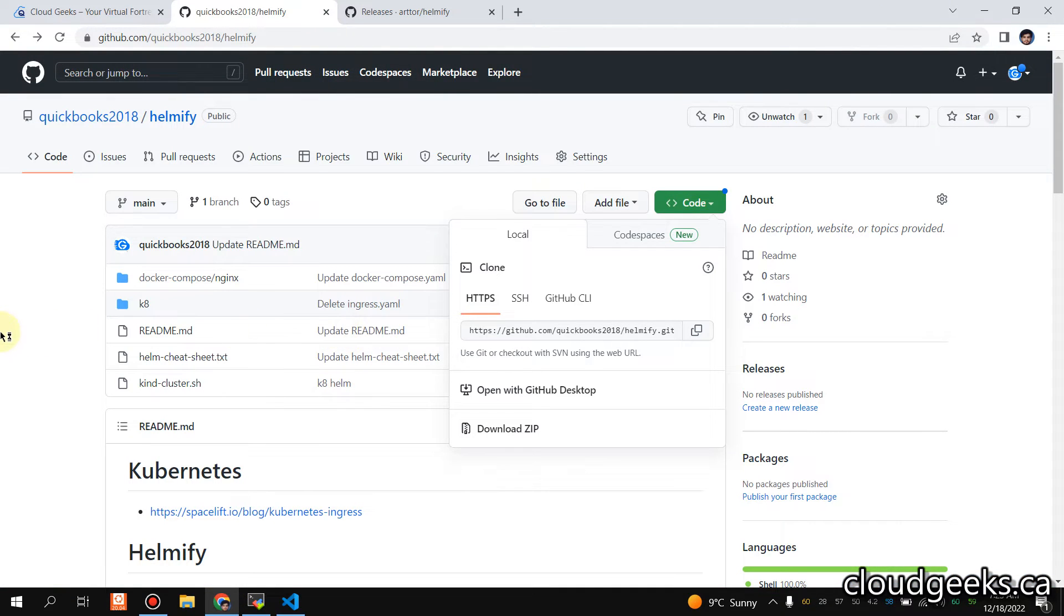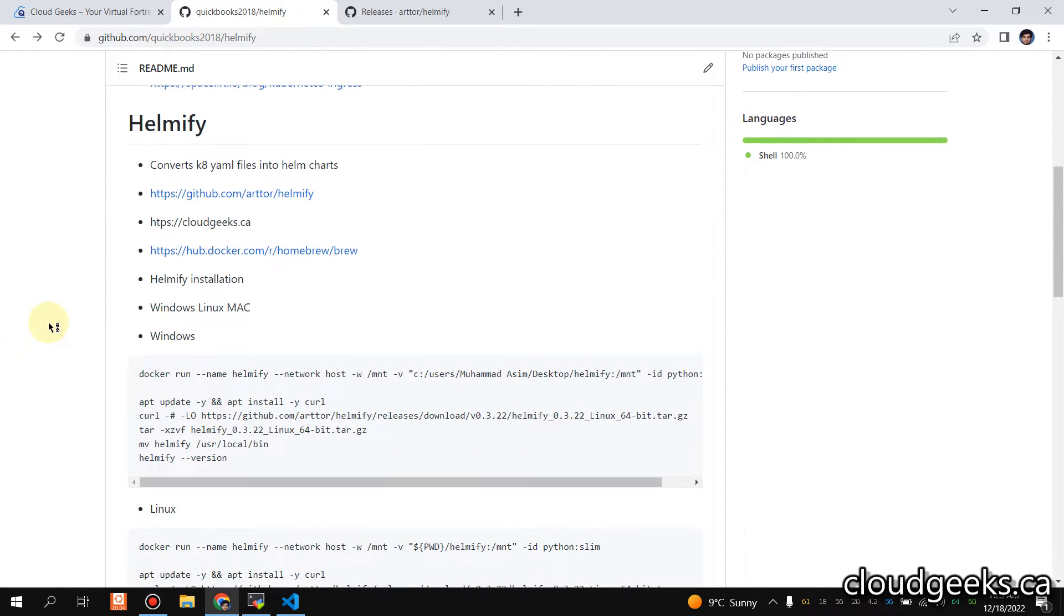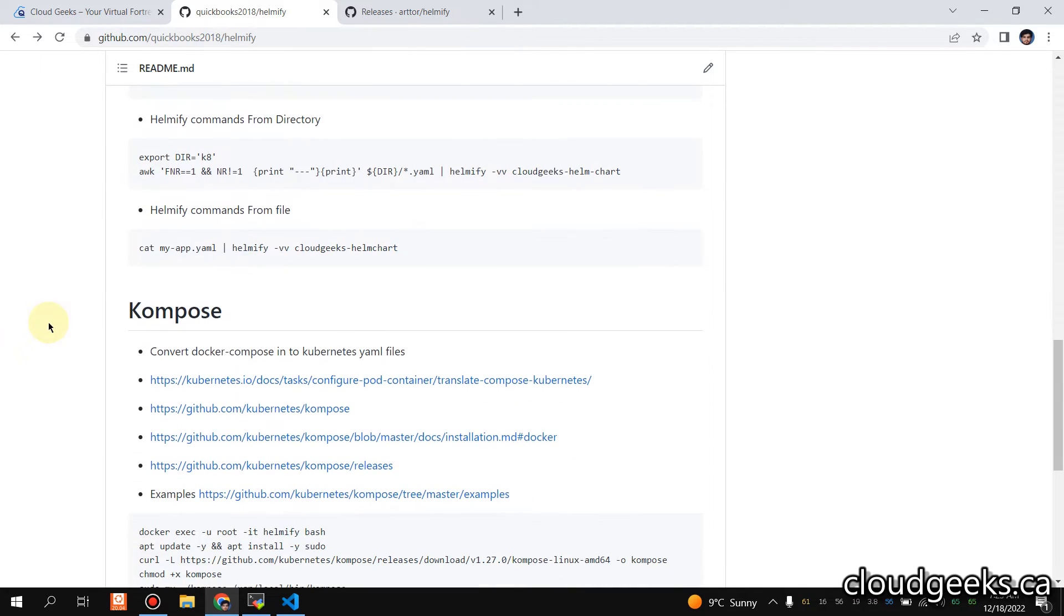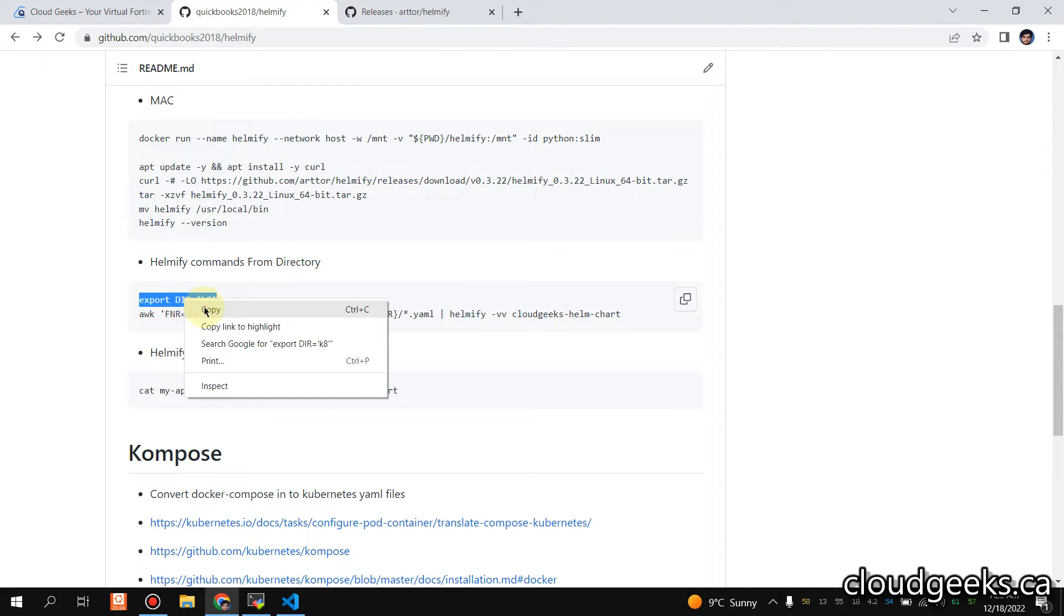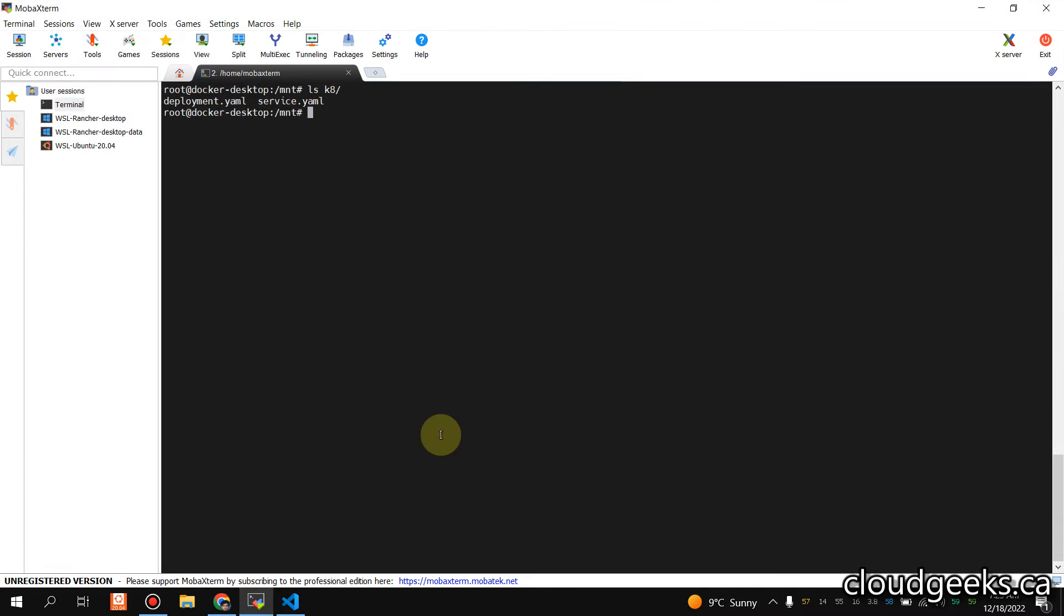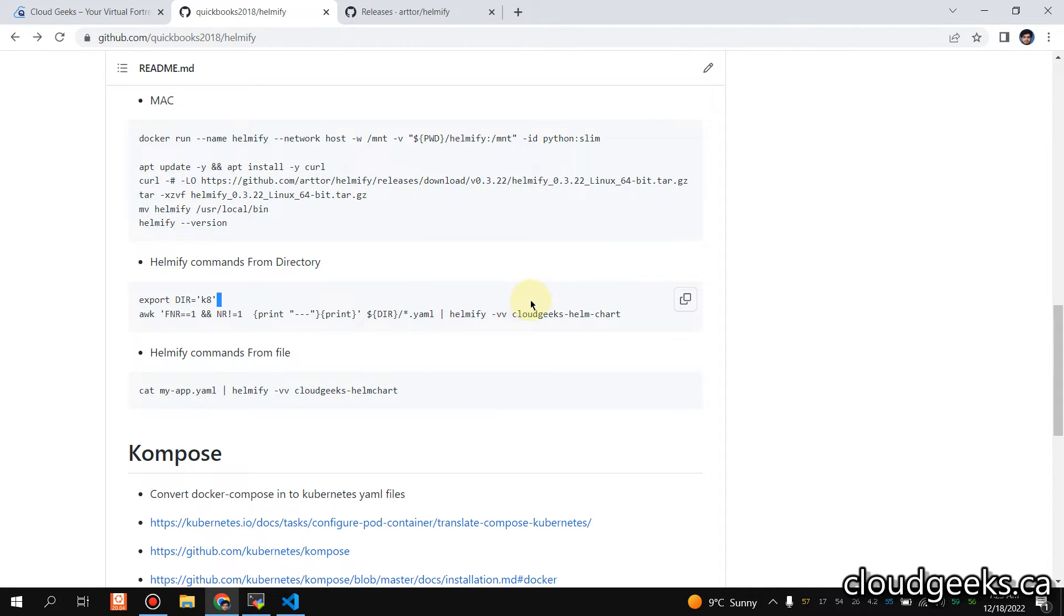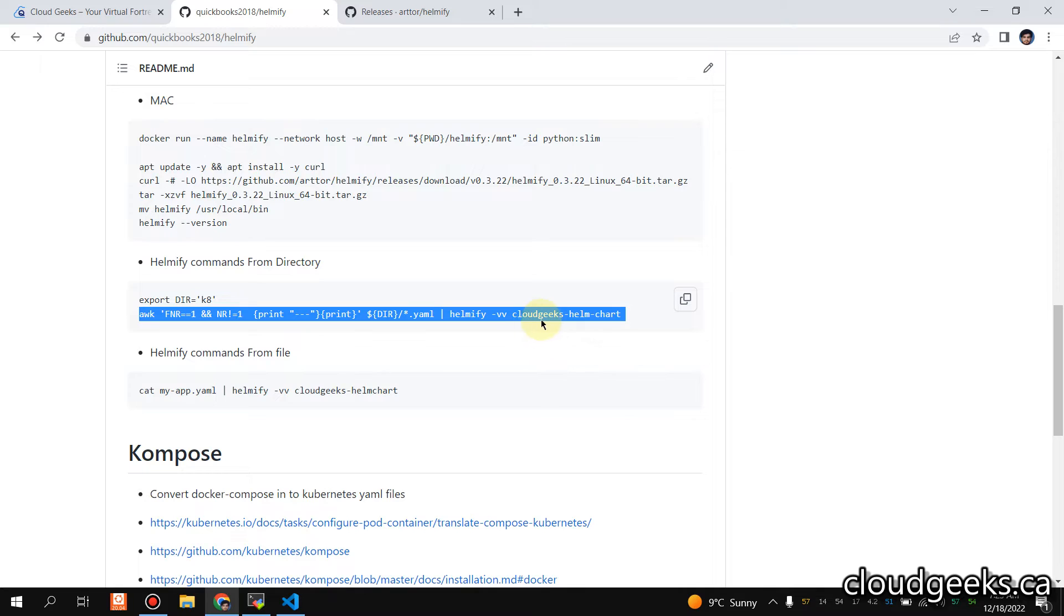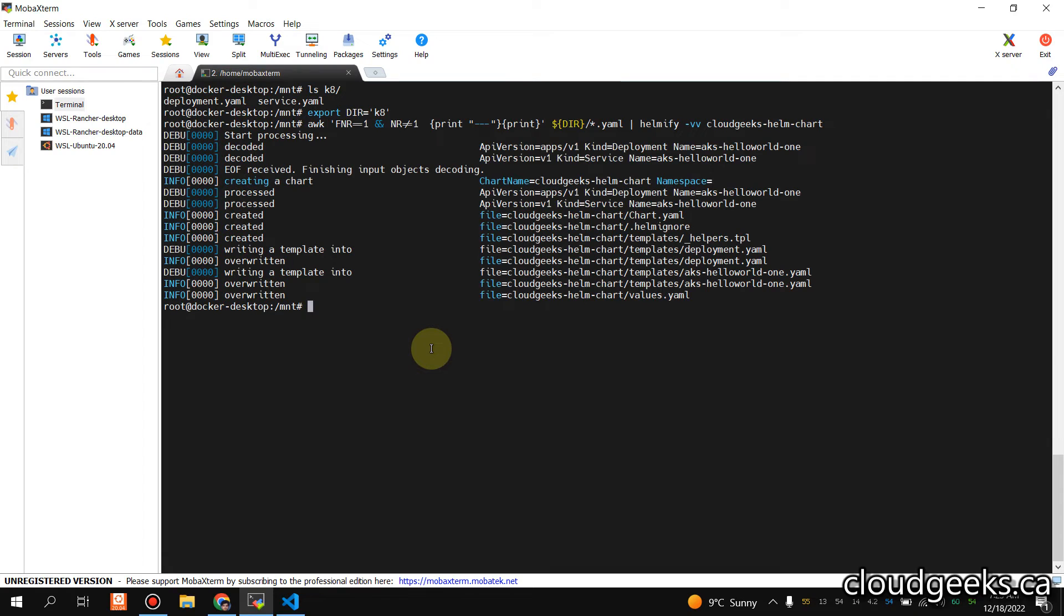What I'm going to do is simply use the command to convert this into a Helm chart. This is the command. The name of the directory is K8, which is the directory I'm going to export. Simply I'm going to use this command. What it does is it will create the chart with this name: CloudGeeks Helm Chart. So let's do that.